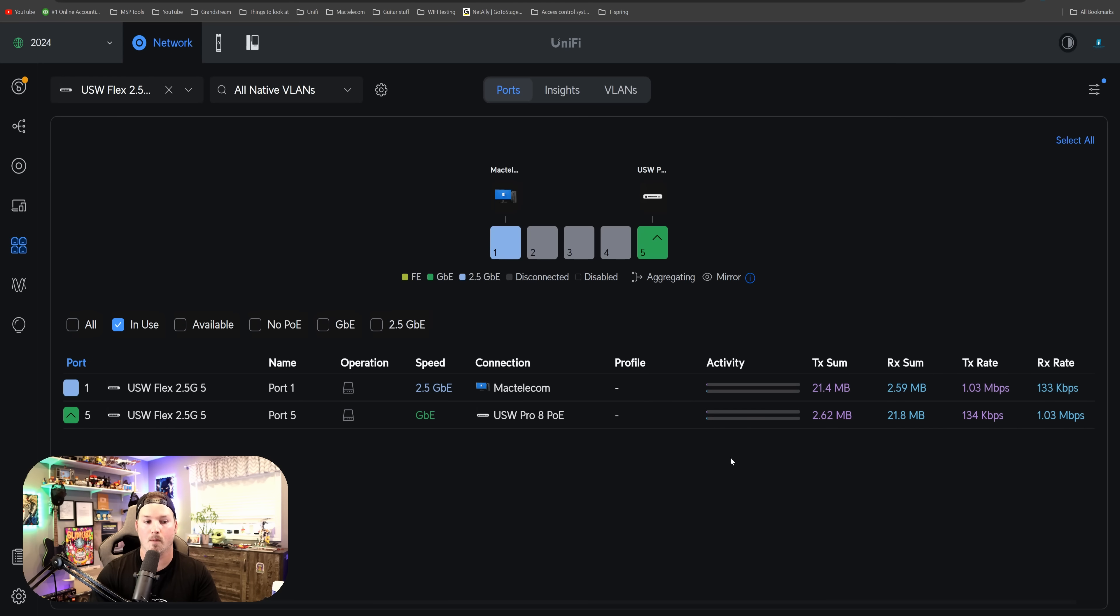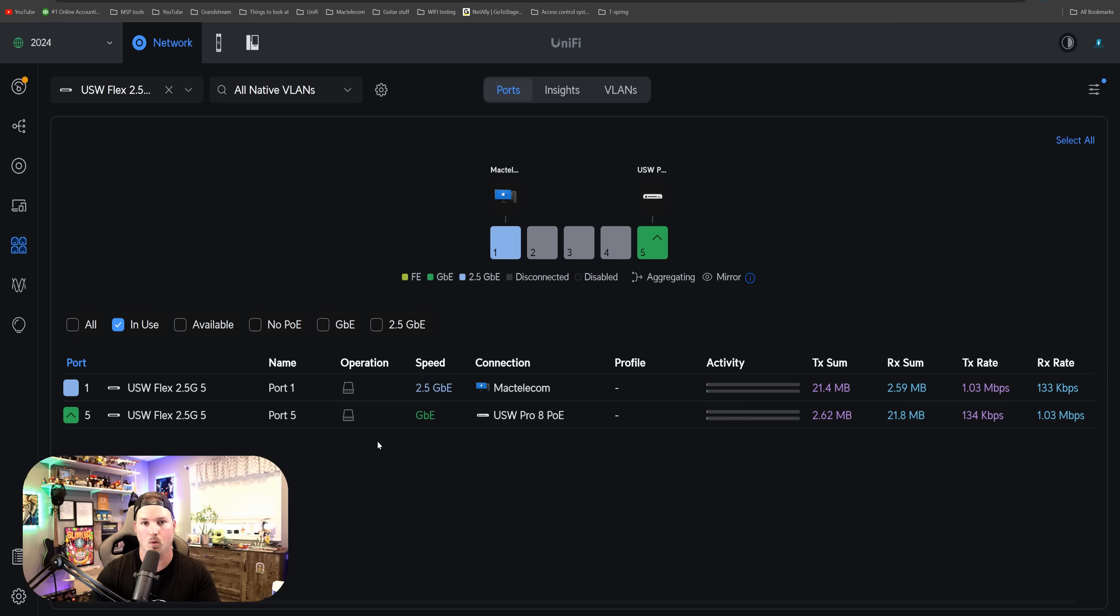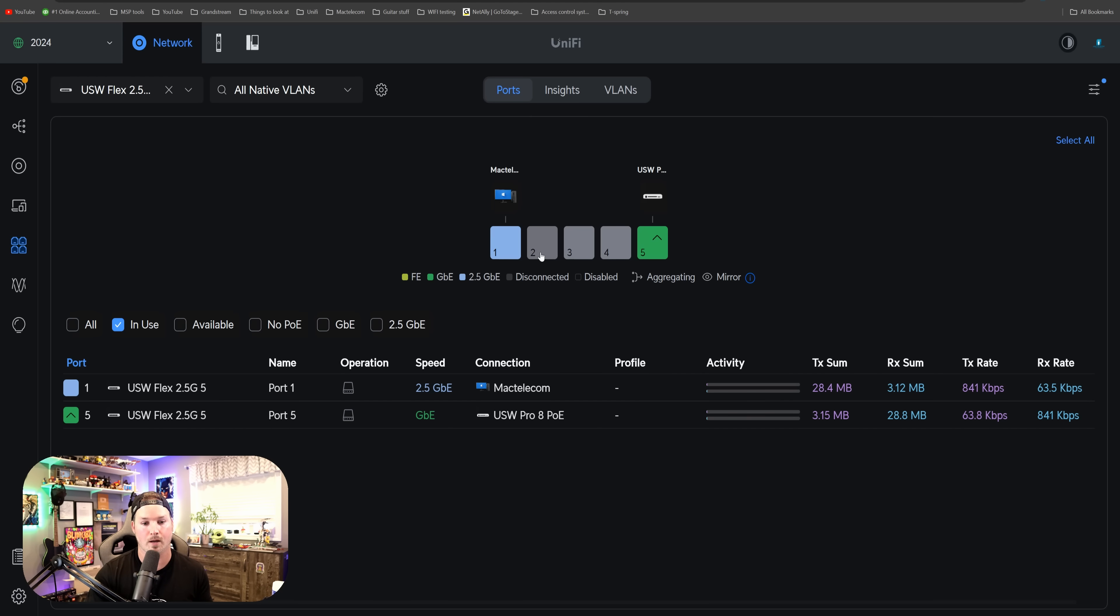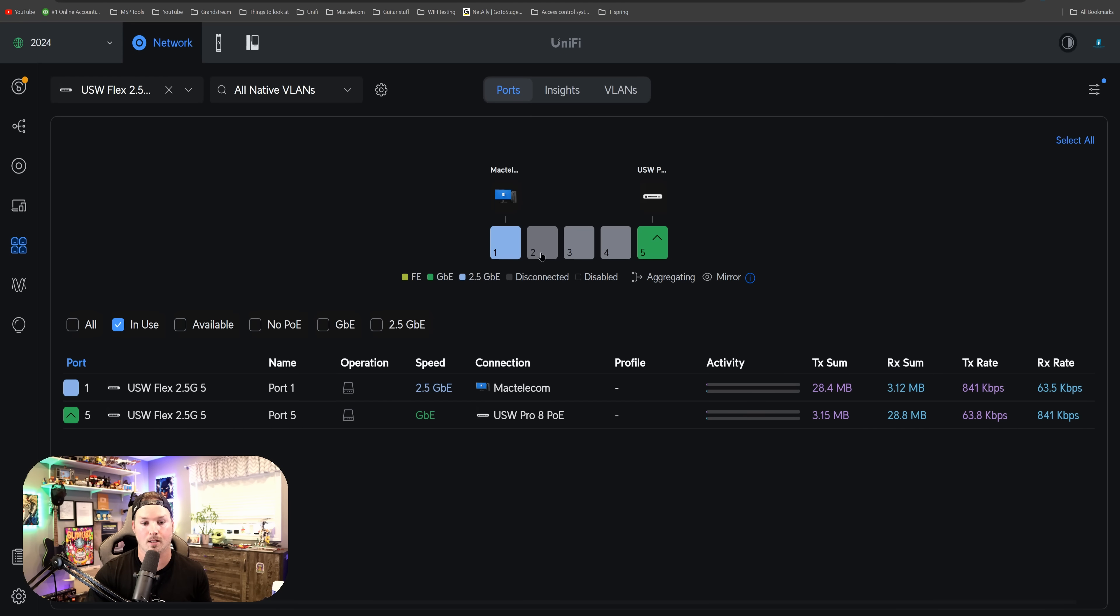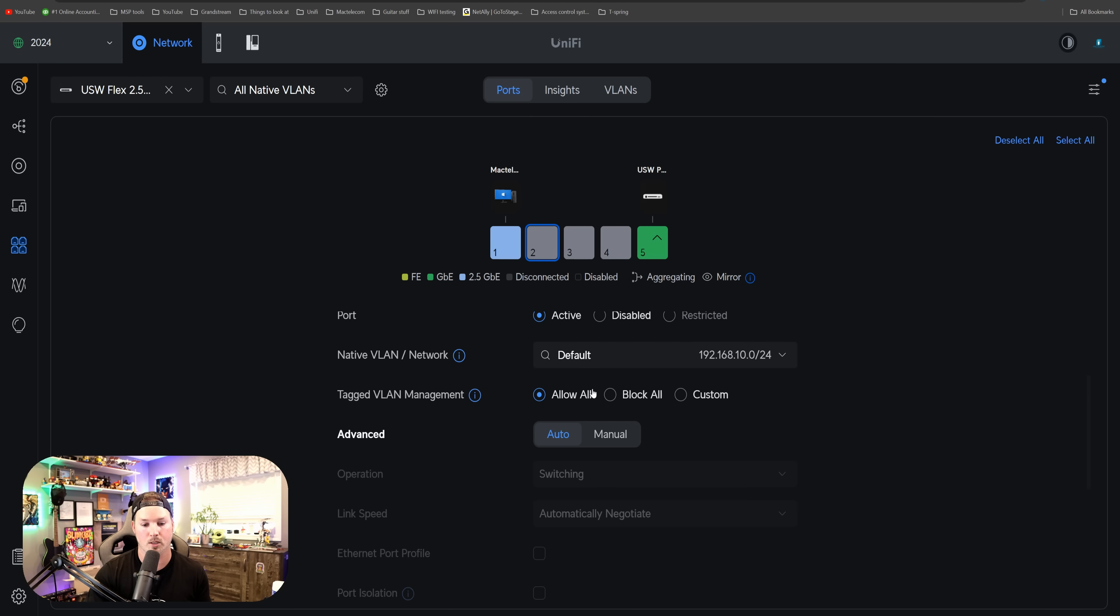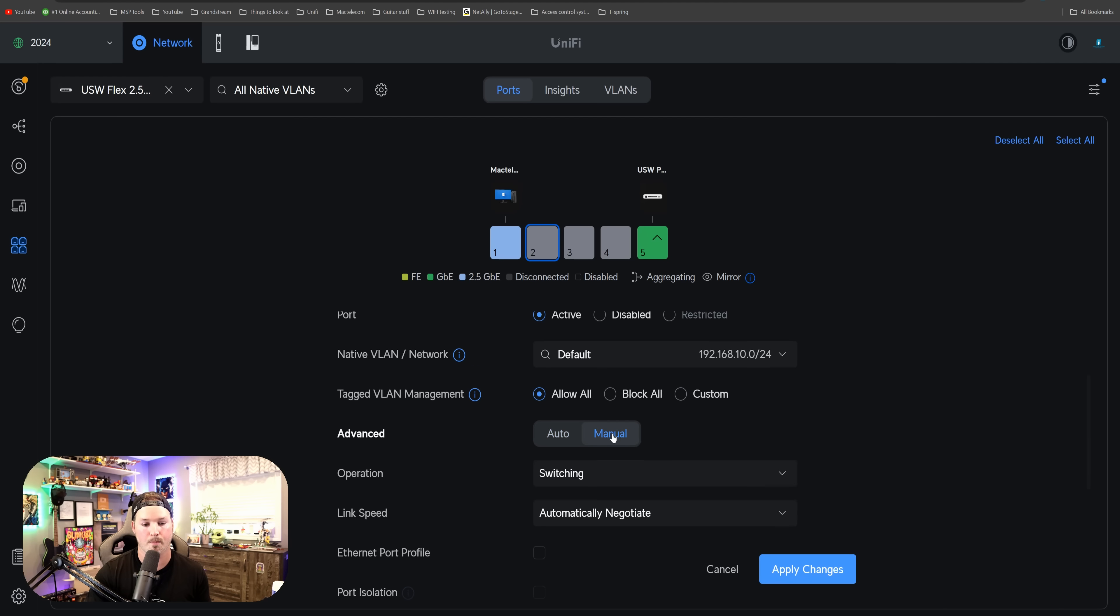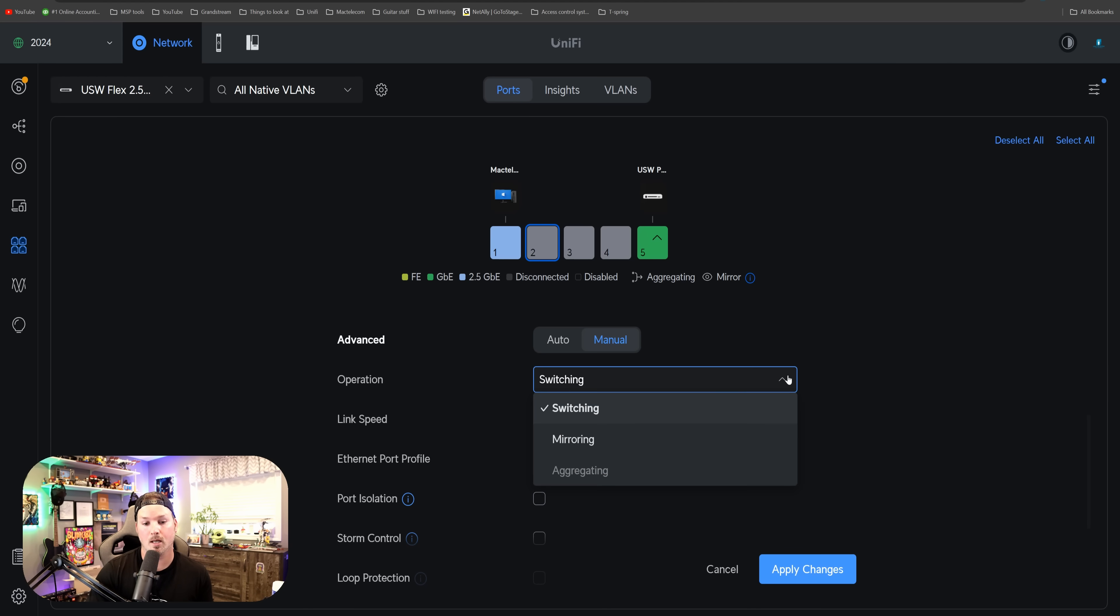Now clicking on port manager, we could see the two ports that are in use down below. So one's going at 2.5, and one's going at one gigabit. One thing that you can't do with this switch is do aggregation. So if I click on the second port, and we scroll down and we go to manual, we could see the operation mode, and it's currently switching. If we hit the drop down menu, we could see switching, mirroring, and aggregating, and aggregating is blanked out. So we can't do this.